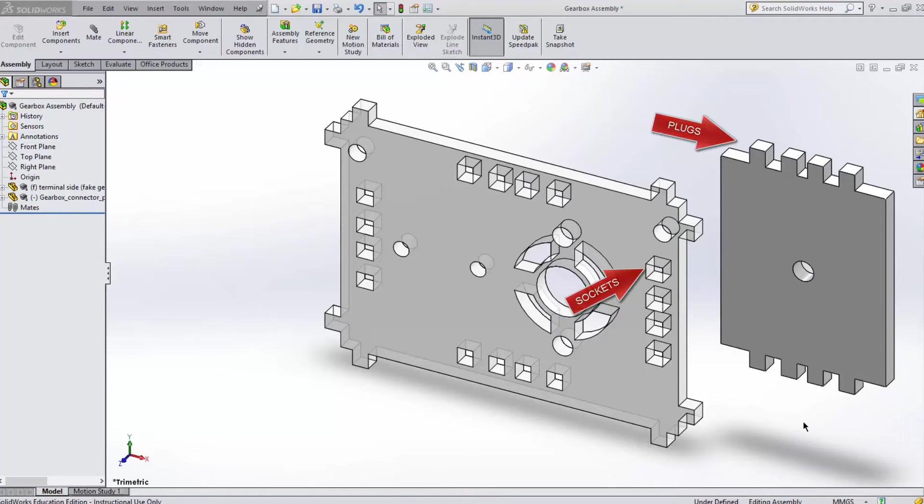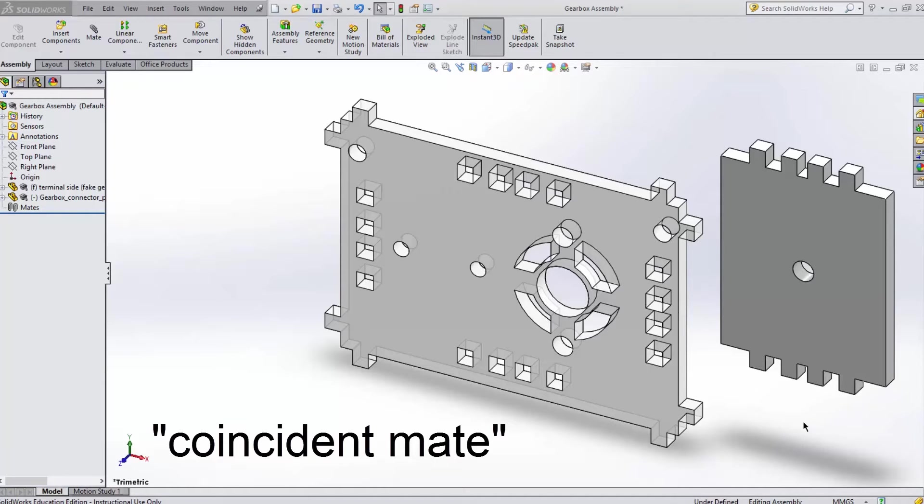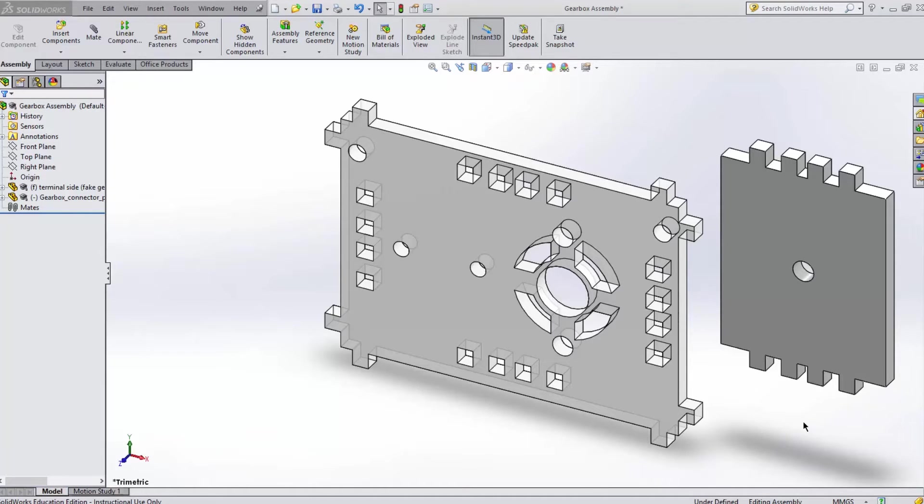To join them we are going to be using our first mate known as a coincident mate. Coincident mates are used when you have two surfaces or edges which you would like to touch or coincide with each other.